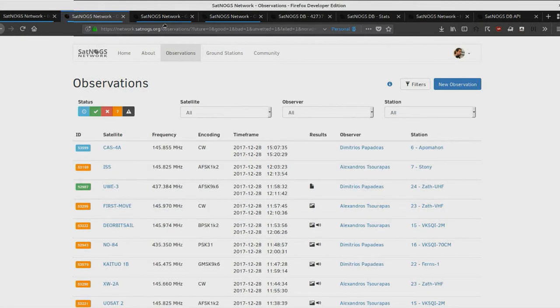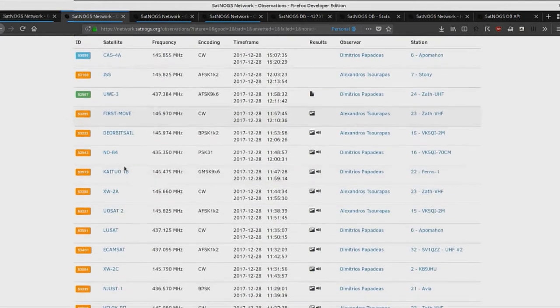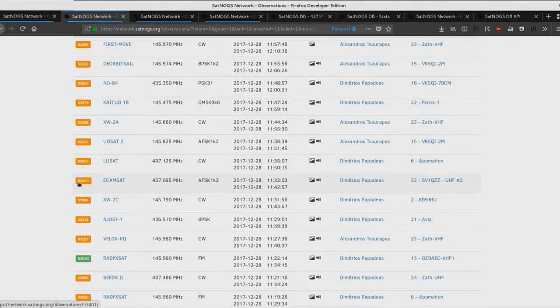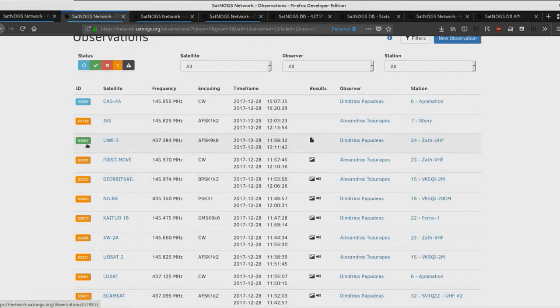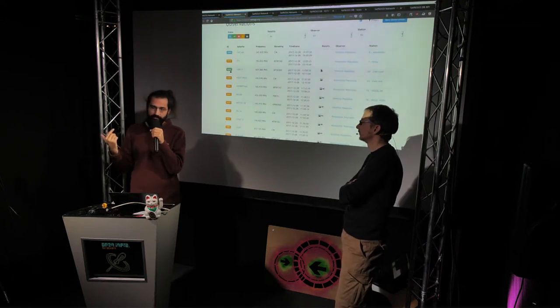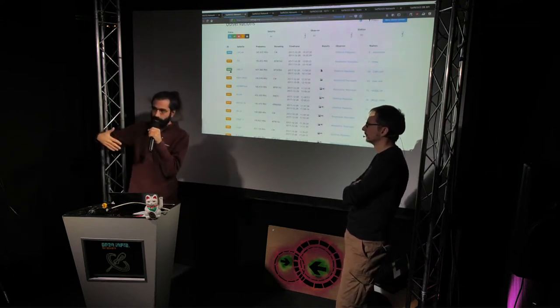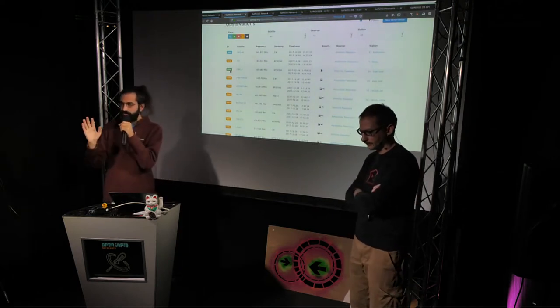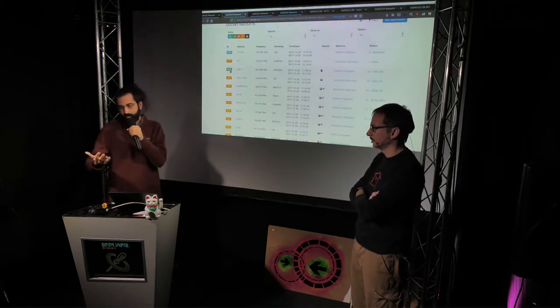The orange observations need vetting — someone needs to check whether a satellite was received or not. The green ones have already been vetted as successfully receiving a satellite. We also do this automatically by checking if there was a decoded payload. We currently support FSK 9600, AFSK 1200, CW, and APT for NOAA weather imaging transmissions.